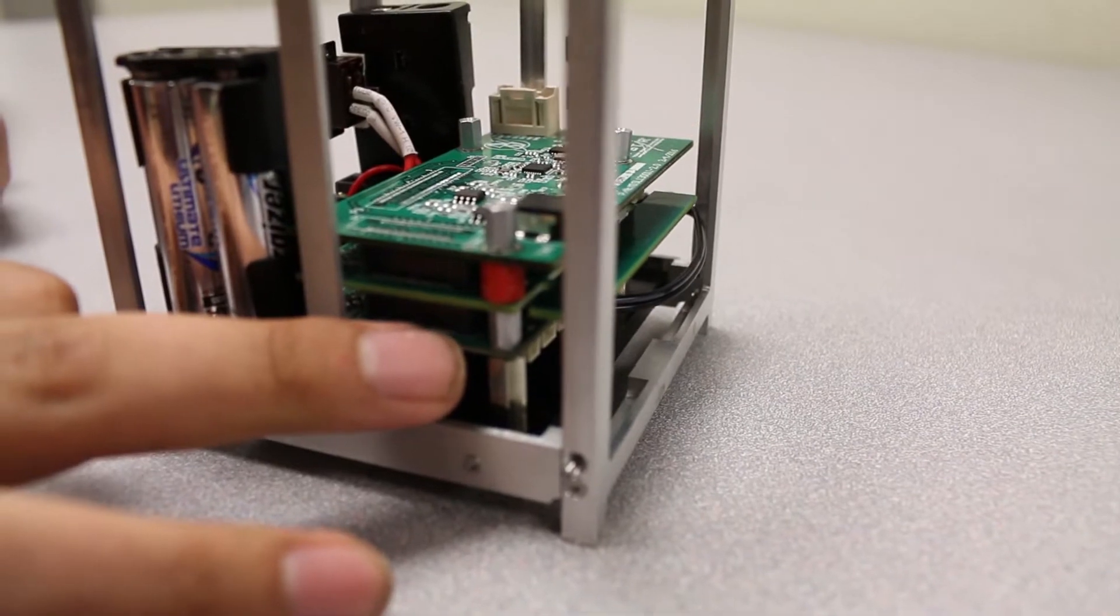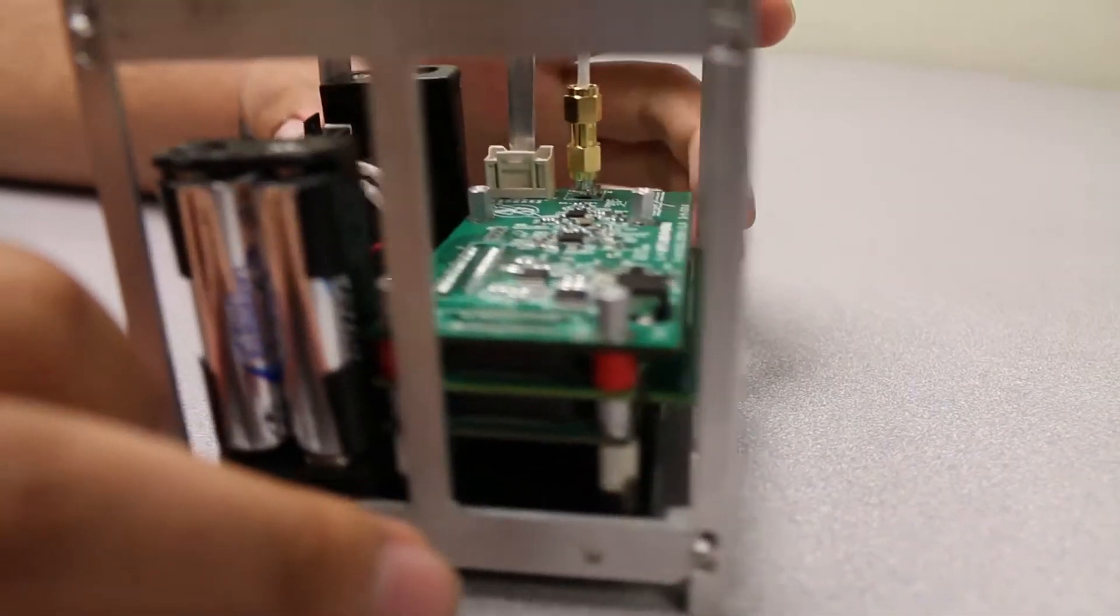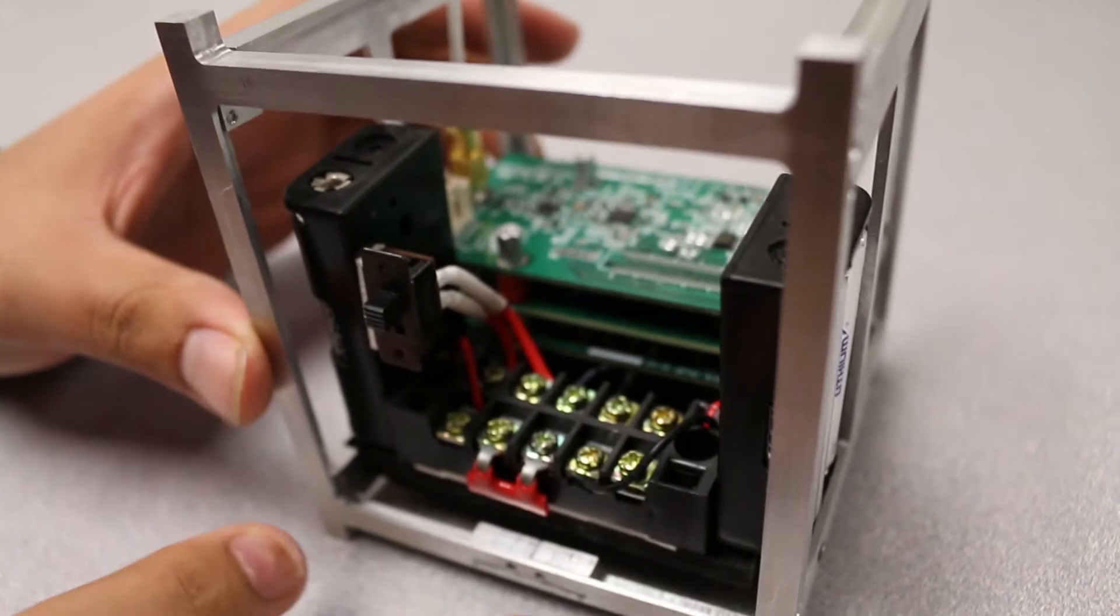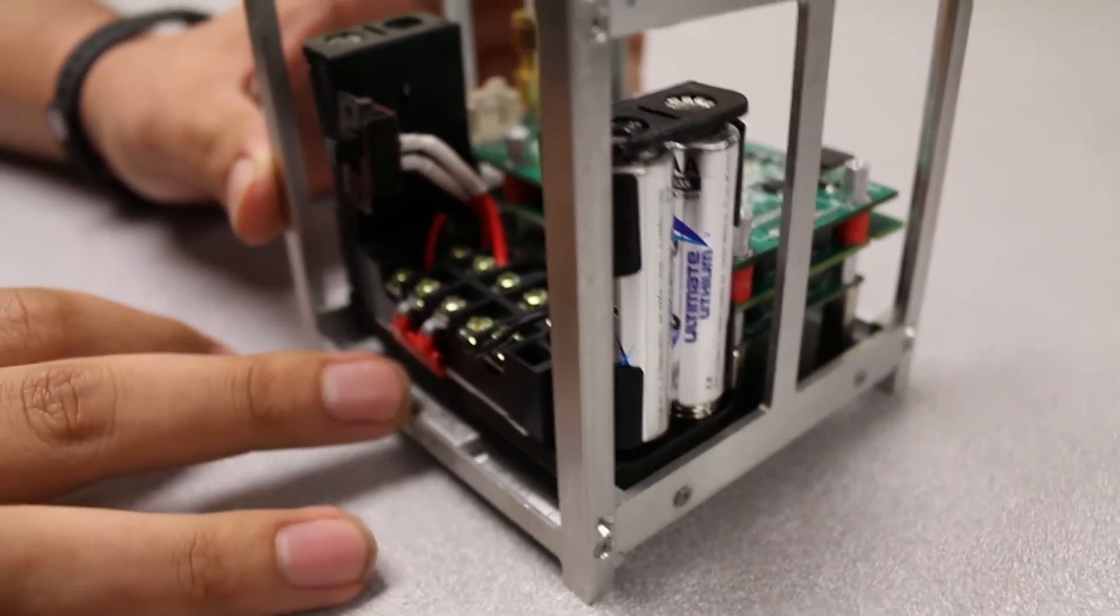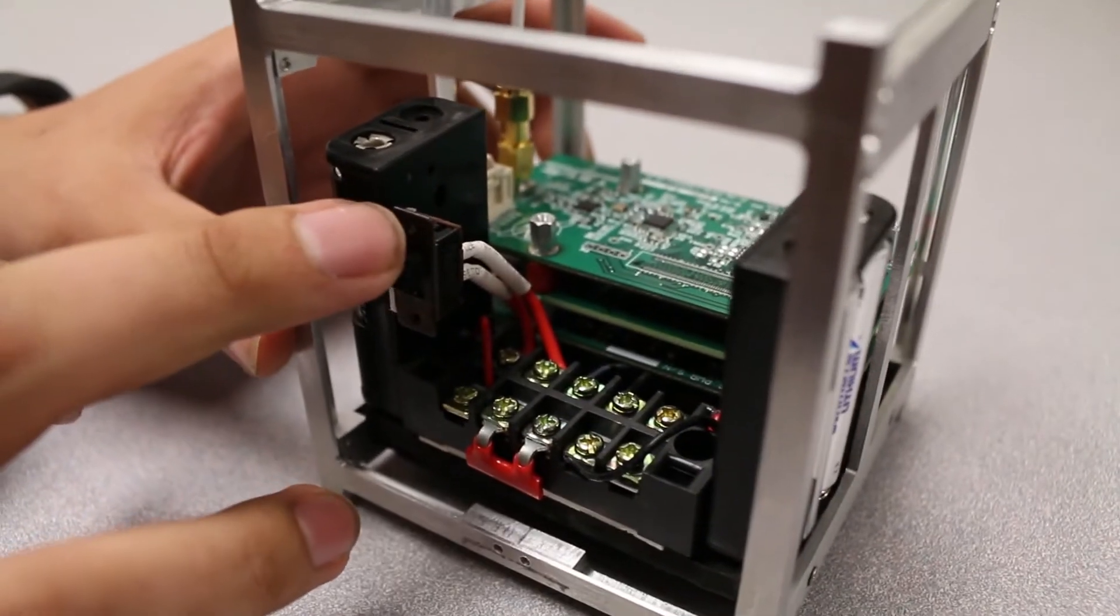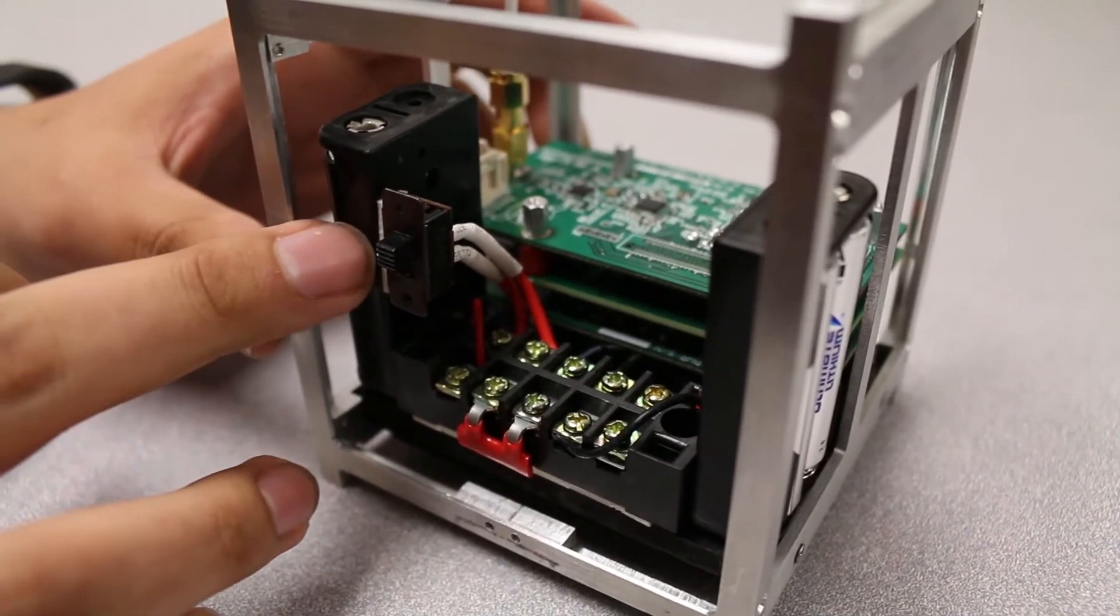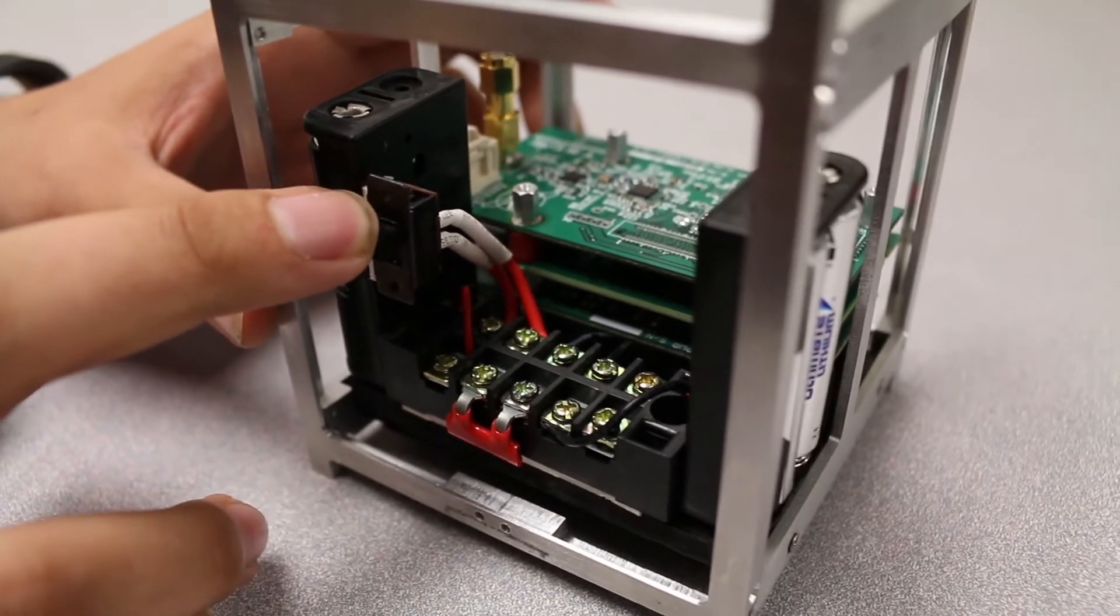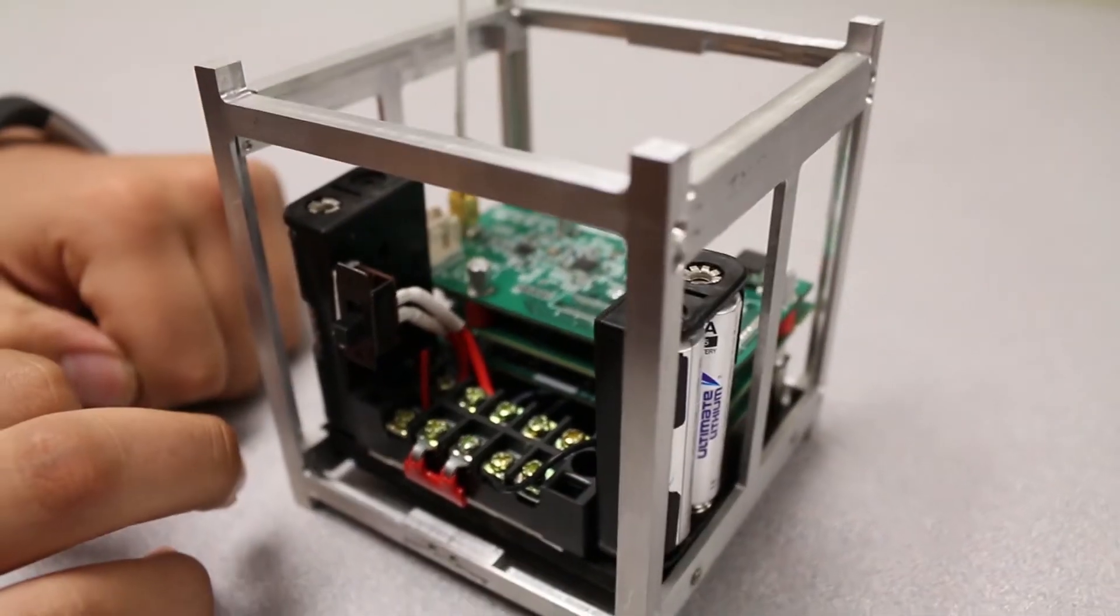Moving to the other side, we have four double-A batteries connected to a terminal block that then enters a switch so we can turn our TSAT on and off. To turn the TSAT on, you flip this switch down and you'll see the green indicator light turn on, which means our TSAT has awakened.